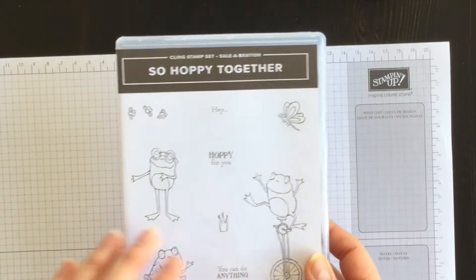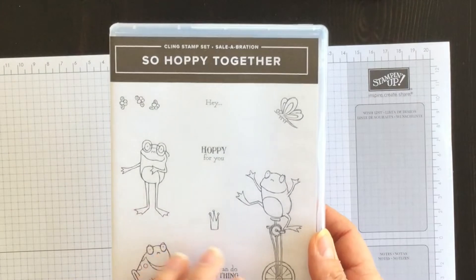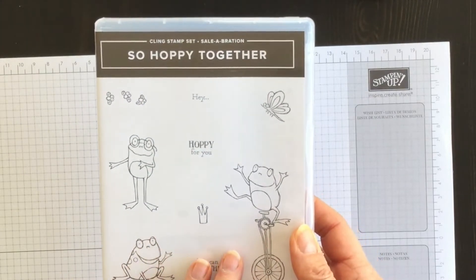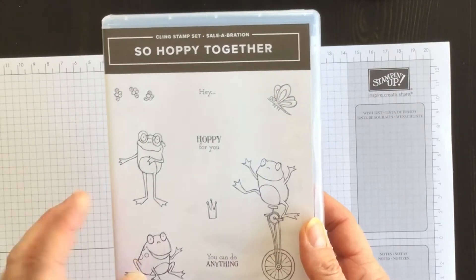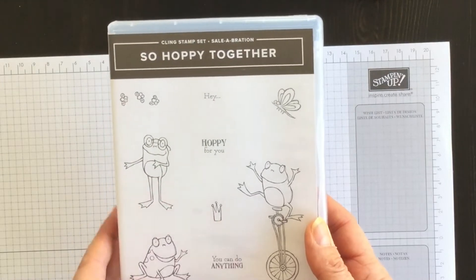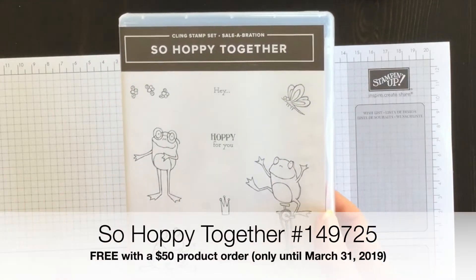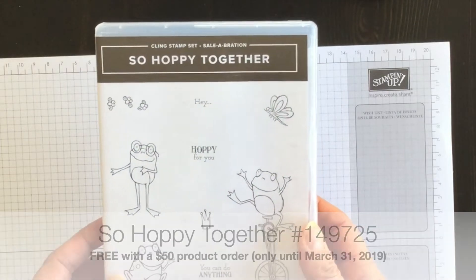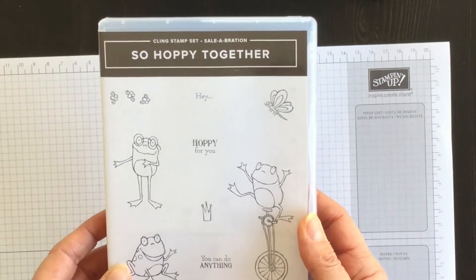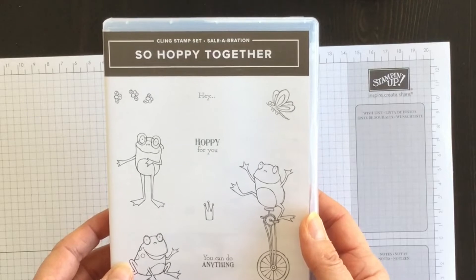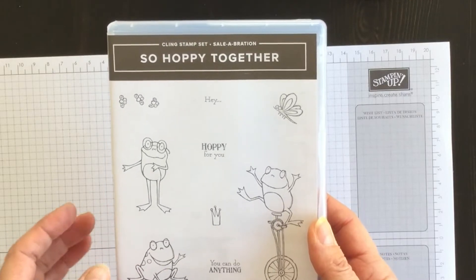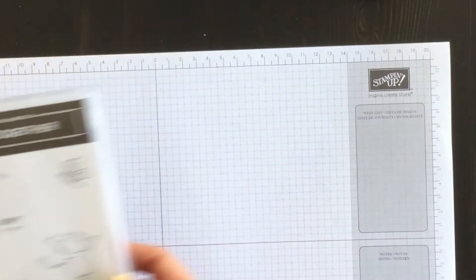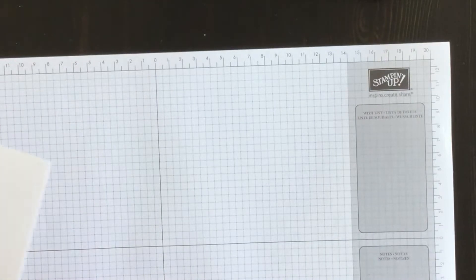I'm back today with another Sundays with Sizzix project. In this video, I'm going to give you a really fun card idea using the Sew Hoppy Together Celebration stamp set, and I'm also going to show you a really fun idea for using one of your embossing folders, a different idea than what I've normally shown you before. So let's get started.